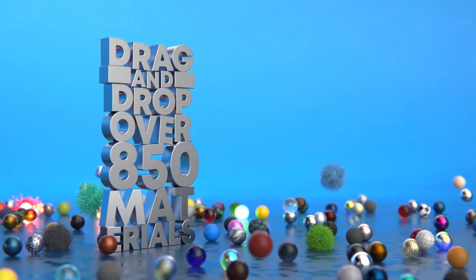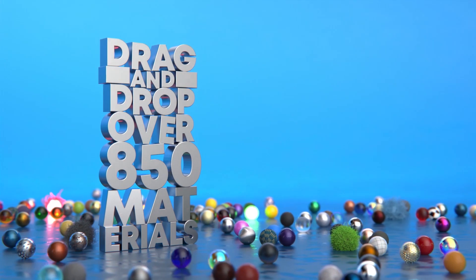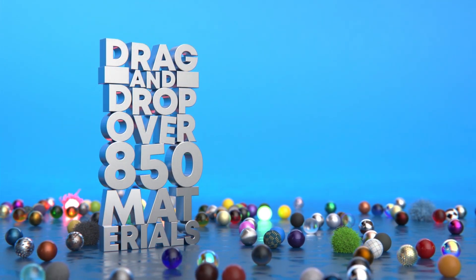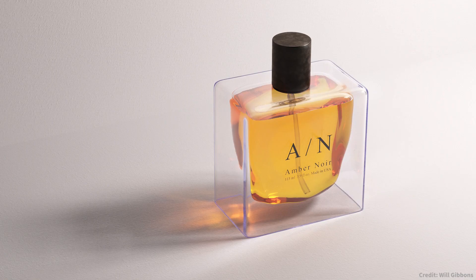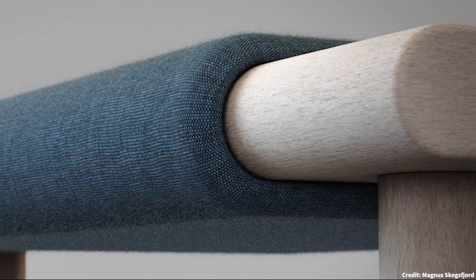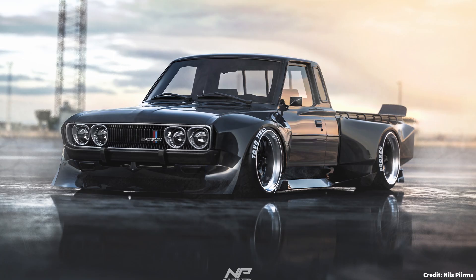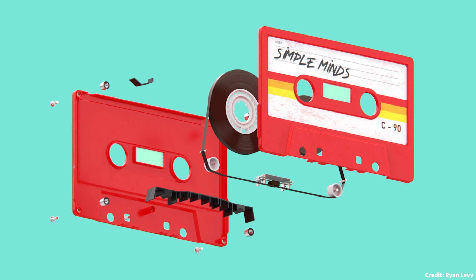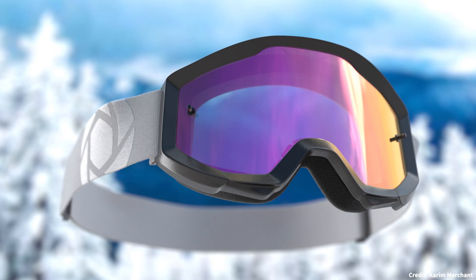Keyshot has over 850 drag-and-drop materials available for you to use in your Keyshot projects. Whether it's metal textures, glass, patterned cloth, or more, there's plenty of options for every application and each material can be easily adjusted to better suit your needs.